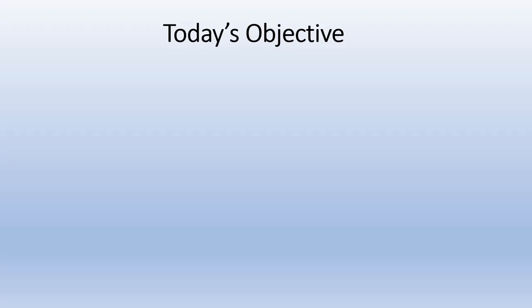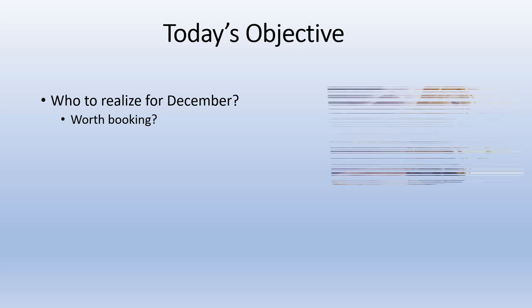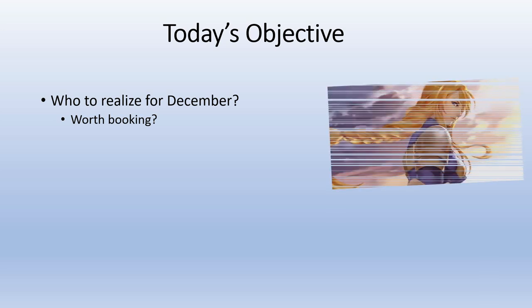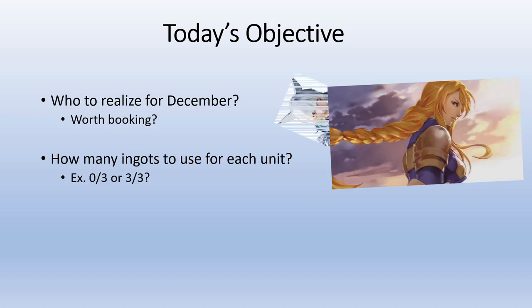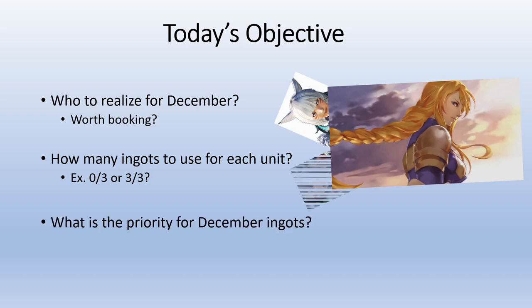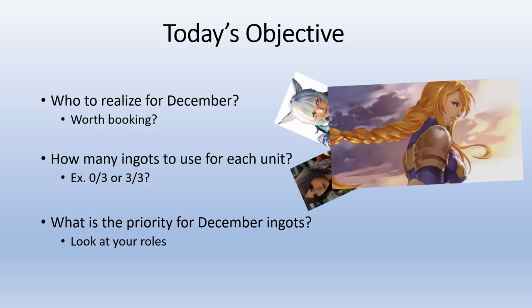Today's objective is to find out who to realize for December. Who's worth booking? That's going to be one of the top questions. Number two is how many ingots used for each unit? Should you book them only or should you invest three ingots? And what's the priority for December ingots? Be sure to look at your roles for priority, but I'll give you my suggestions.